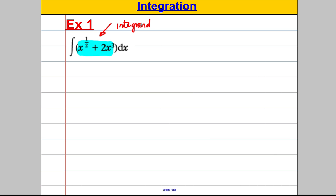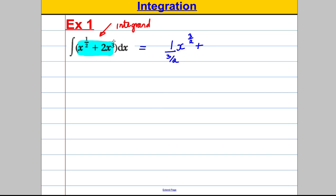The question is already set up, so we go straight into doing it. For each term, add one to the power and divide by the new power. So x^(1/2) becomes x^(3/2), and we divide by three over two. There's a hidden one there: one divided by three over two. Then for 2x³, add one to the power to get x⁴, divide by four — there's already a two there, so keep the two and divide by four.